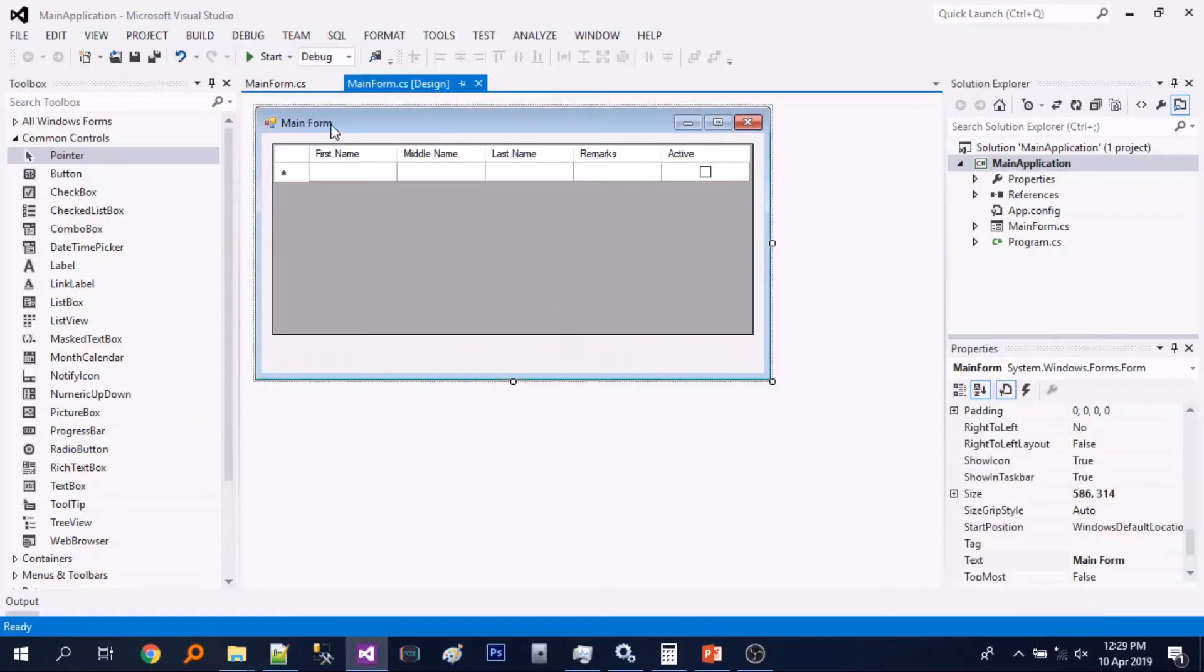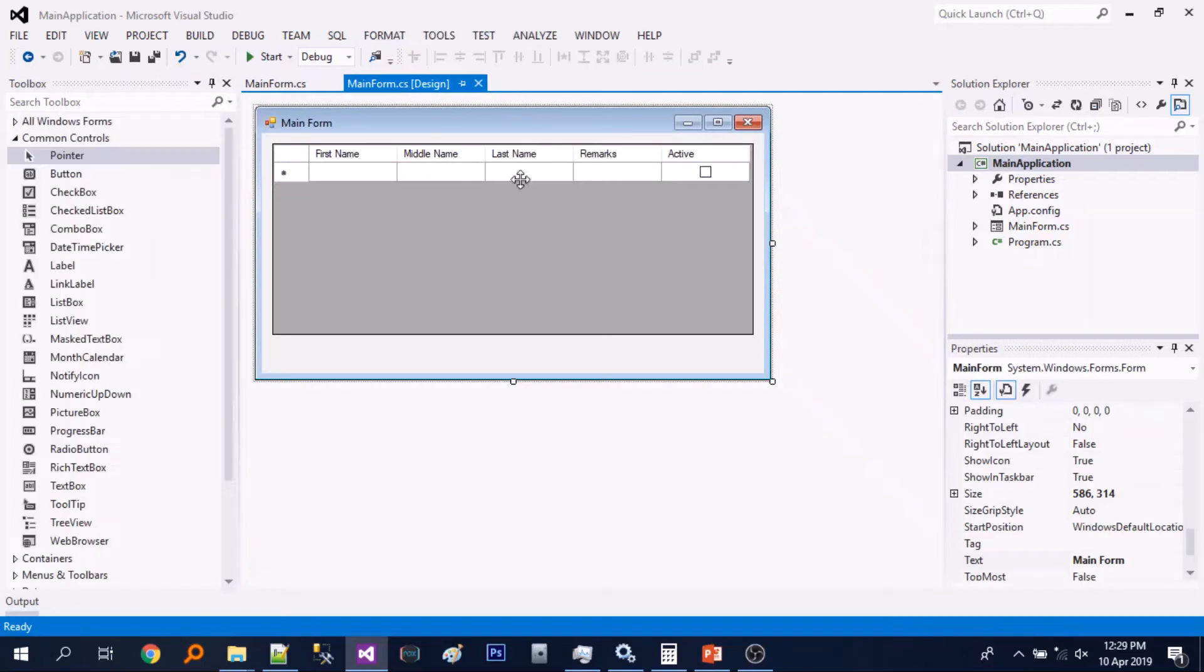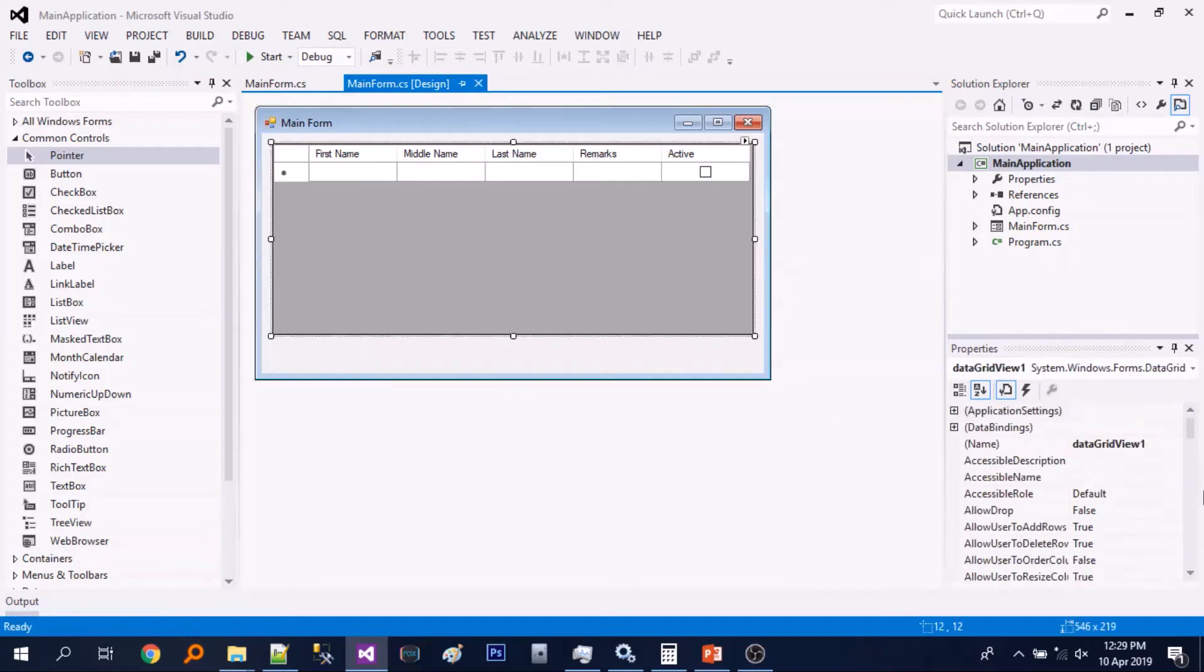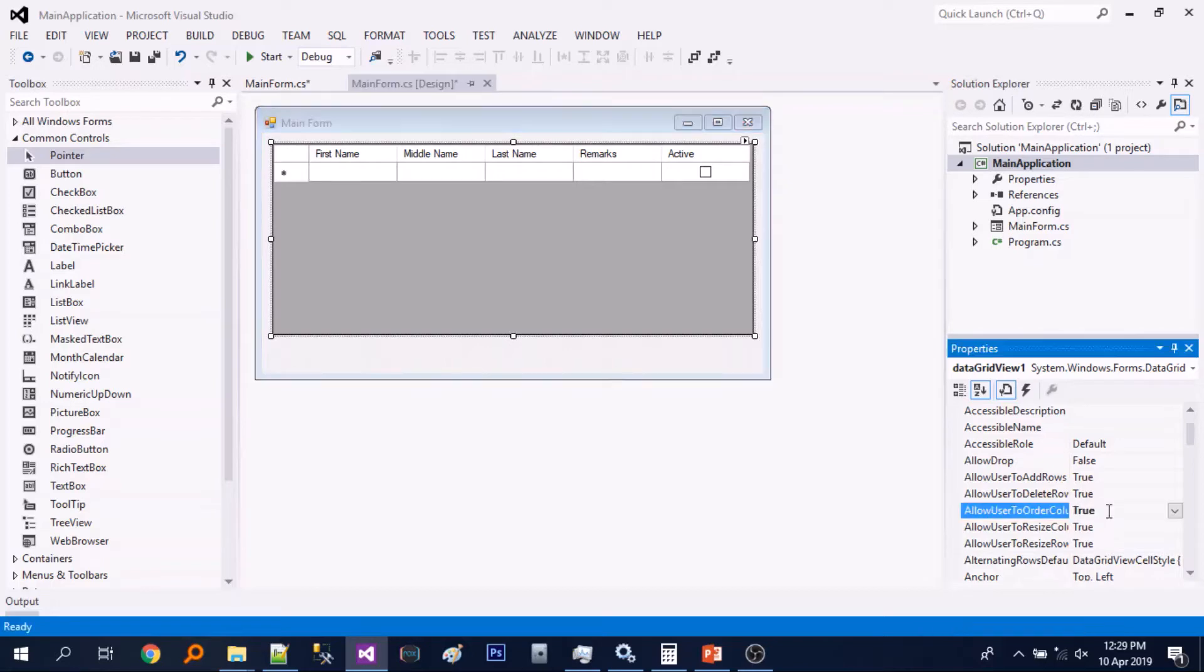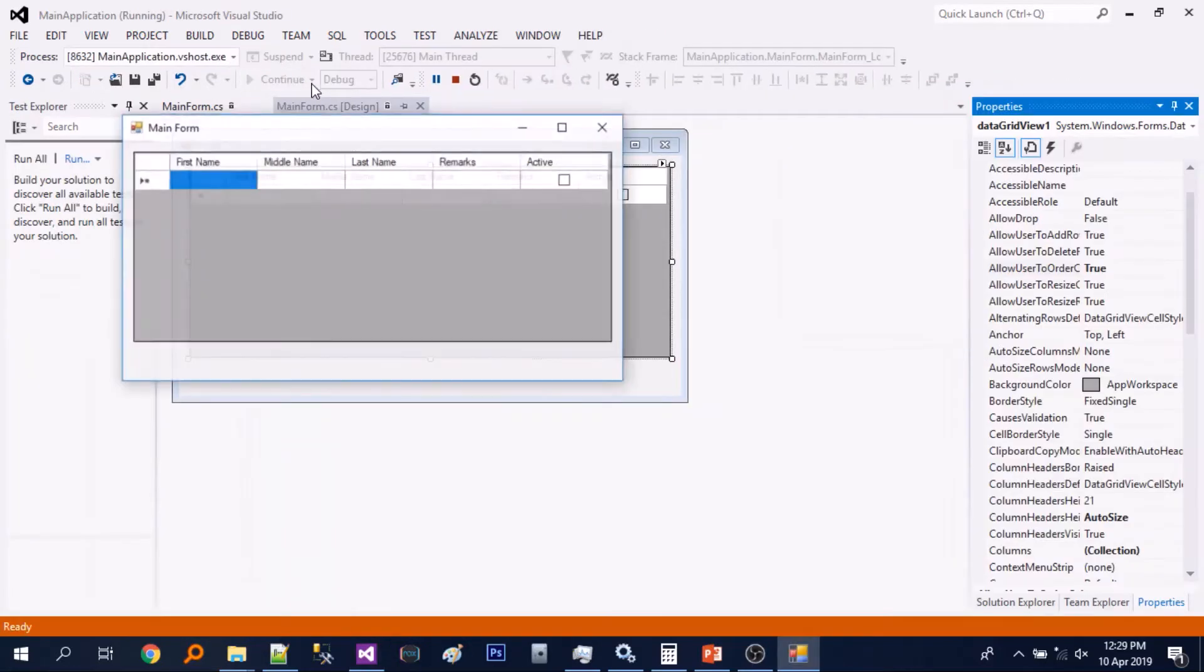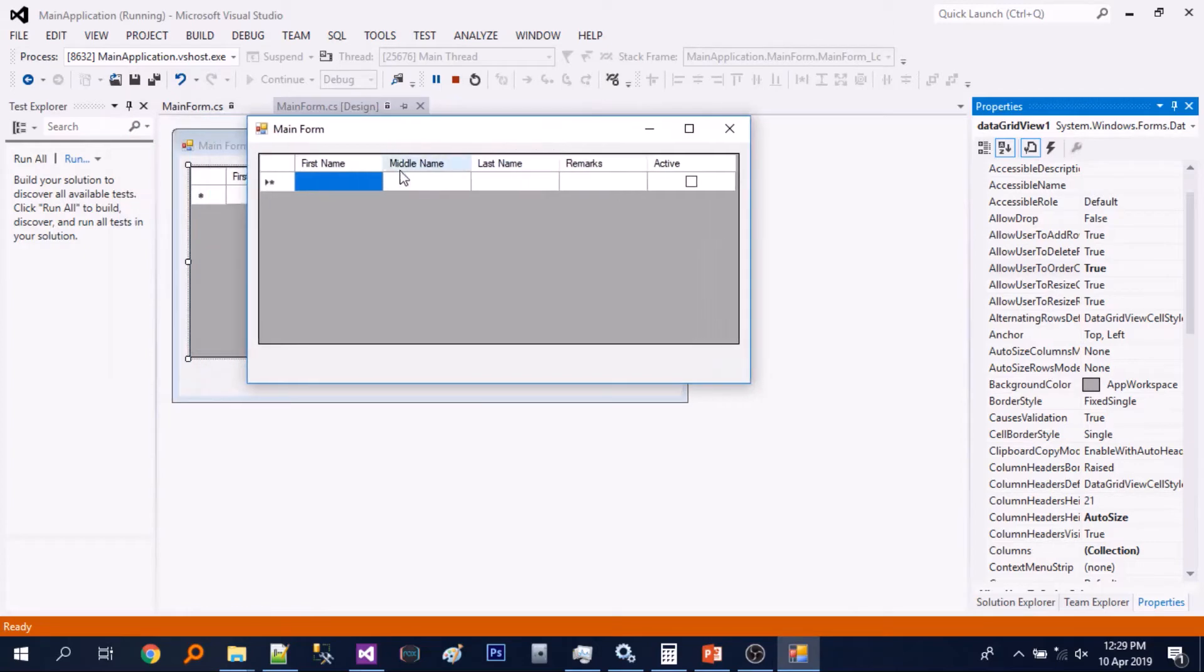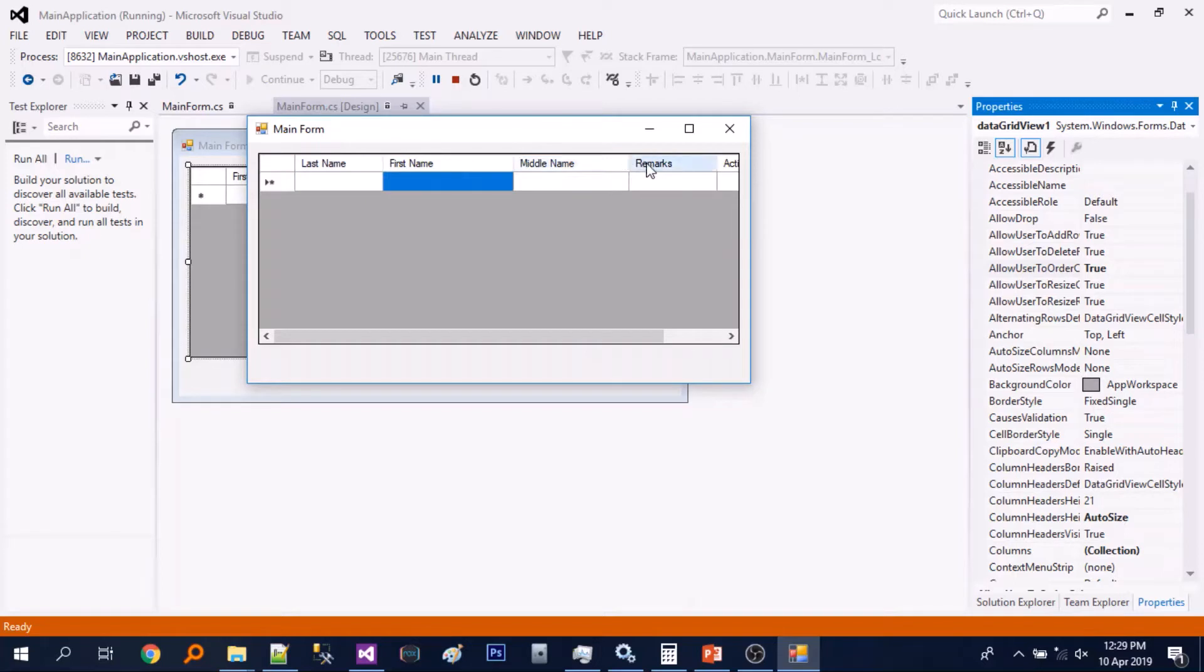So here's our situation. We have a data grid view, and when we check its code there's nothing. So let's just change some properties, allow user to order columns to true. So let's just run. So we can change the column size and reorder it.